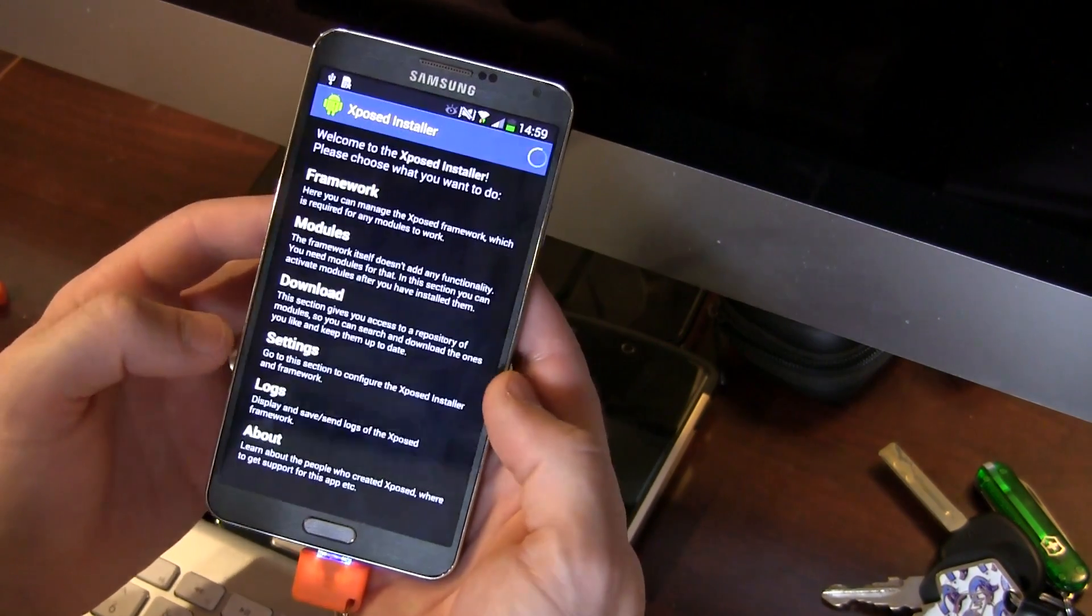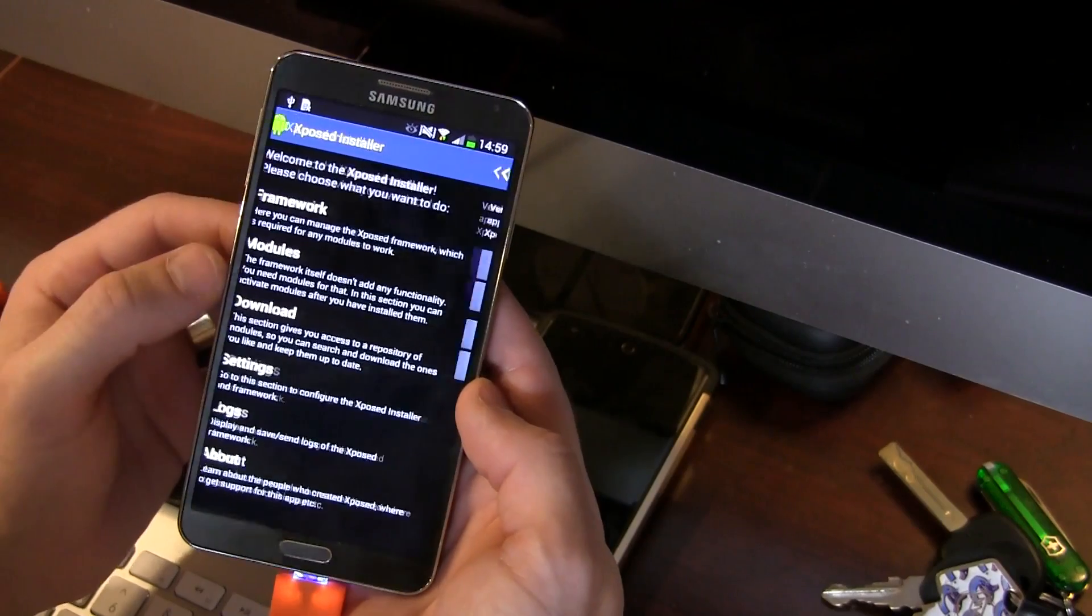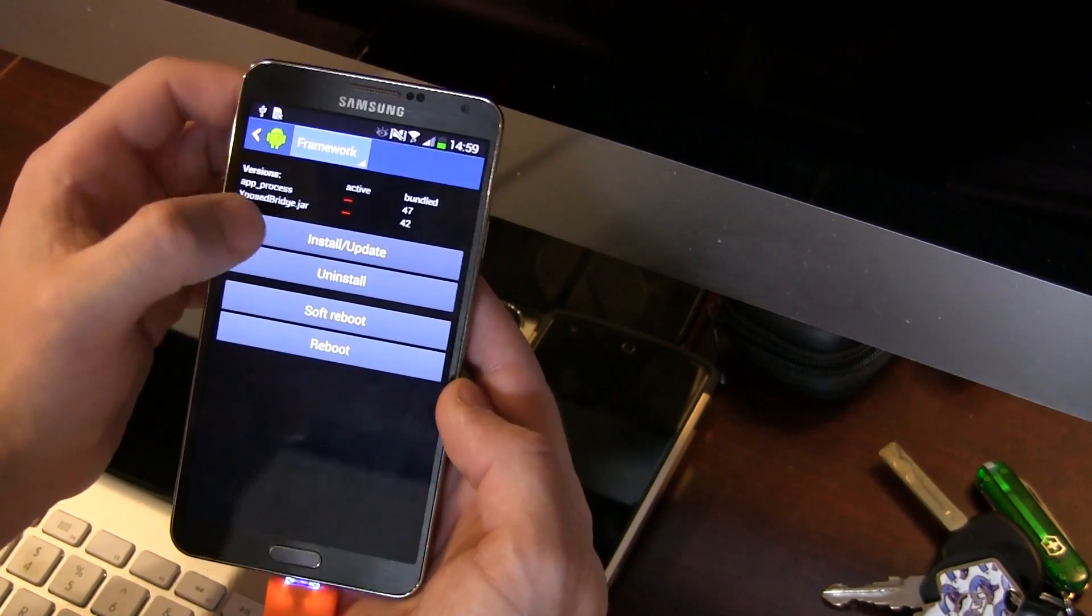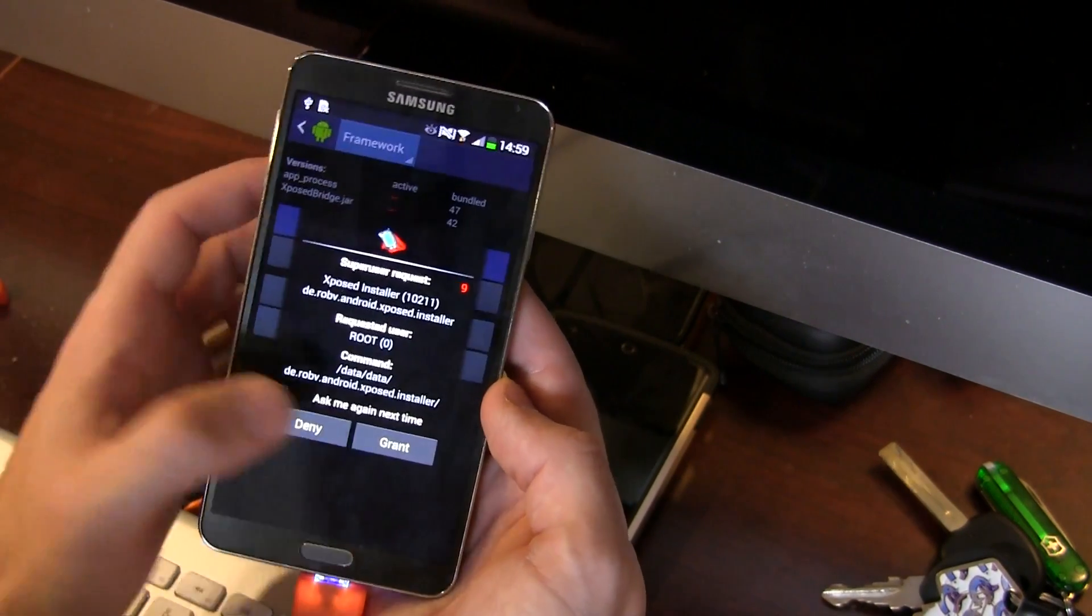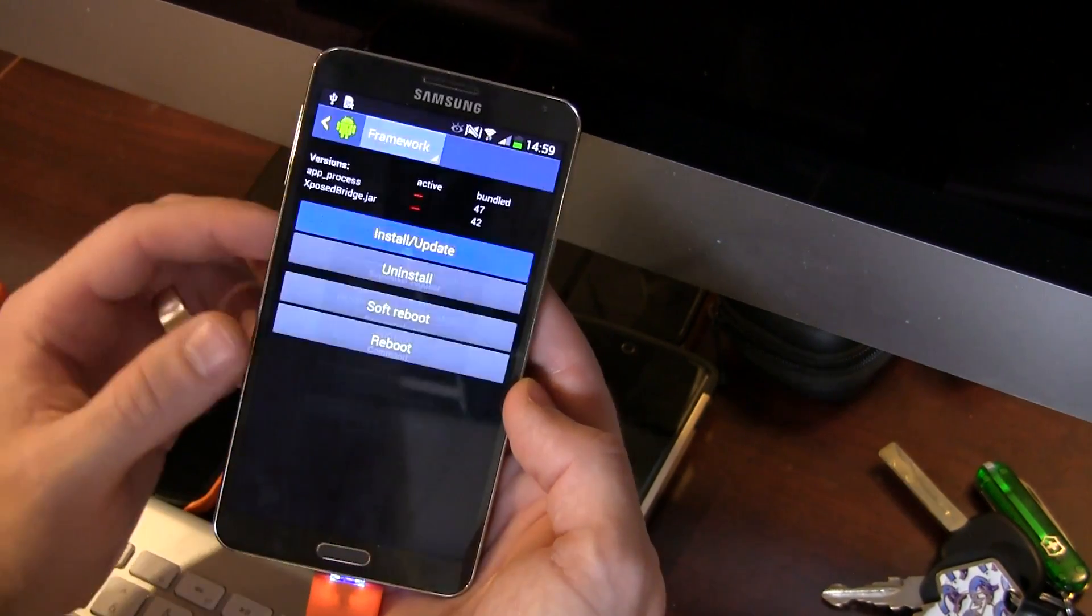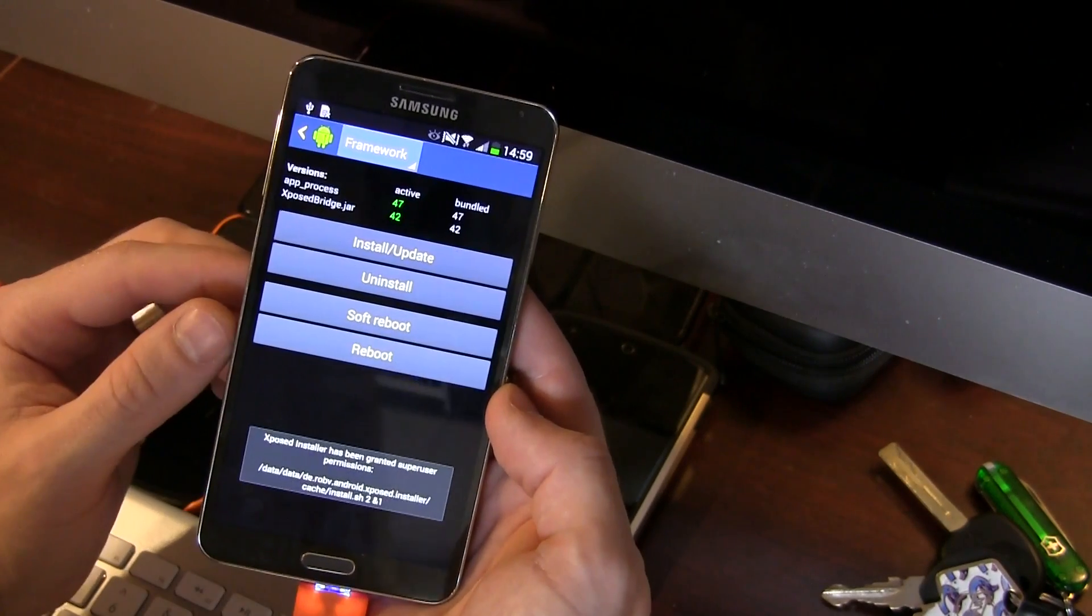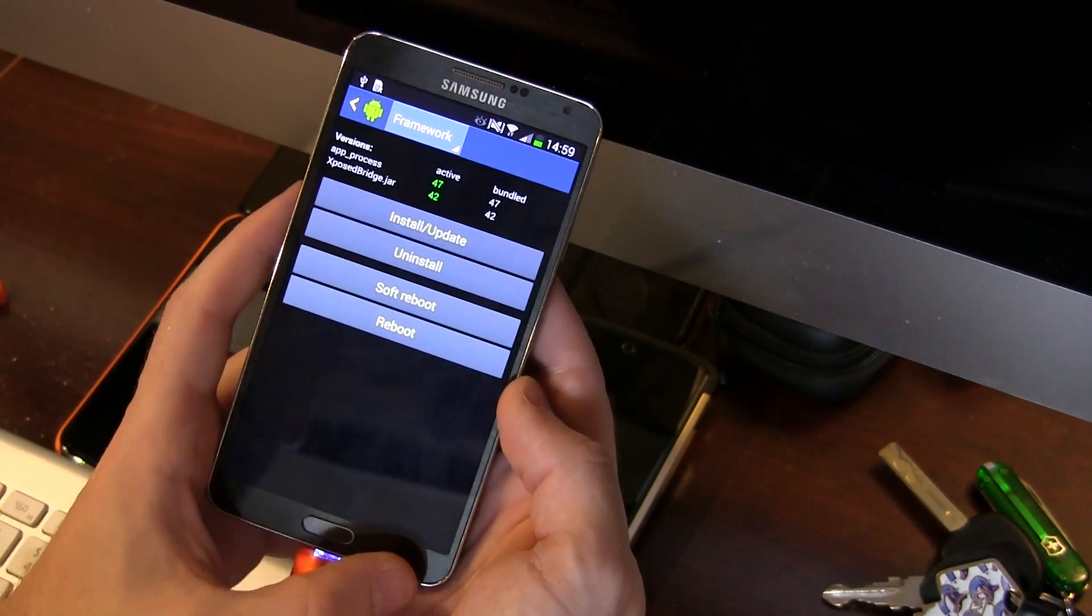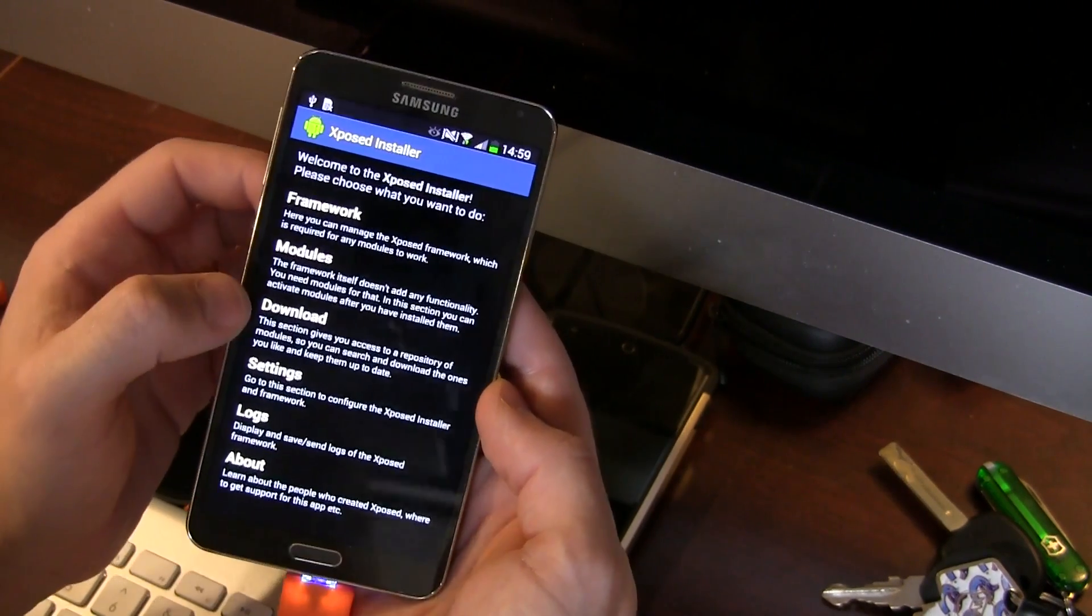That'll install it for me. I'm gonna go ahead and click on open now and we're gonna jump into framework and that's where you're gonna click on install. That's how we install the actual framework itself. It's gonna ask you for super user permission. Make sure you grant it and from this point on I'm gonna go ahead and back out and I'm gonna click on download.